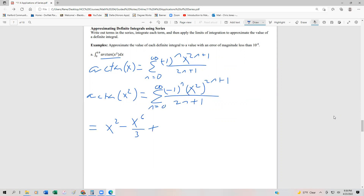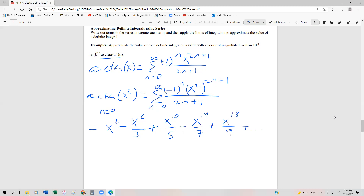I'm just writing out a few of the terms in the series. Substituting n=2 back in gives x² to the 5th, which is x^10 over 5. Then x^14 over 7, and one more term: x^18 over 9. There are more terms, but all I did was plug in n=0, 1, 2, 3, and 4 to get all of those terms.